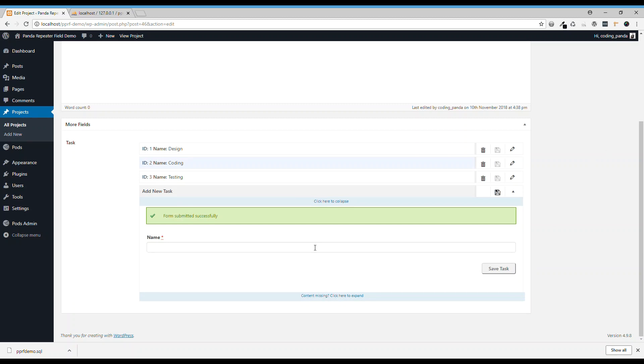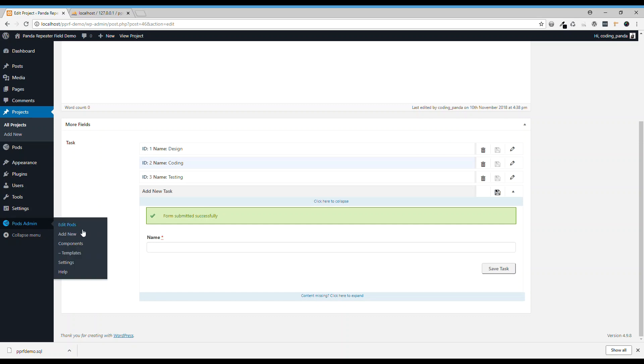Later on, you will think that I need members to work on the tasks. Then, each task will have a few members to work on it. So here you will need a member field. So let's go back to post admin and add a new one.